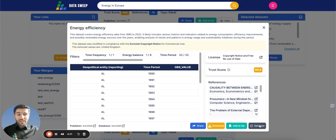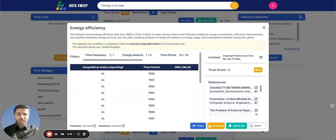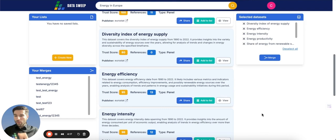You can select or deselect variables. Let's just select this variable, and now I'm going to show you how the merge function works.